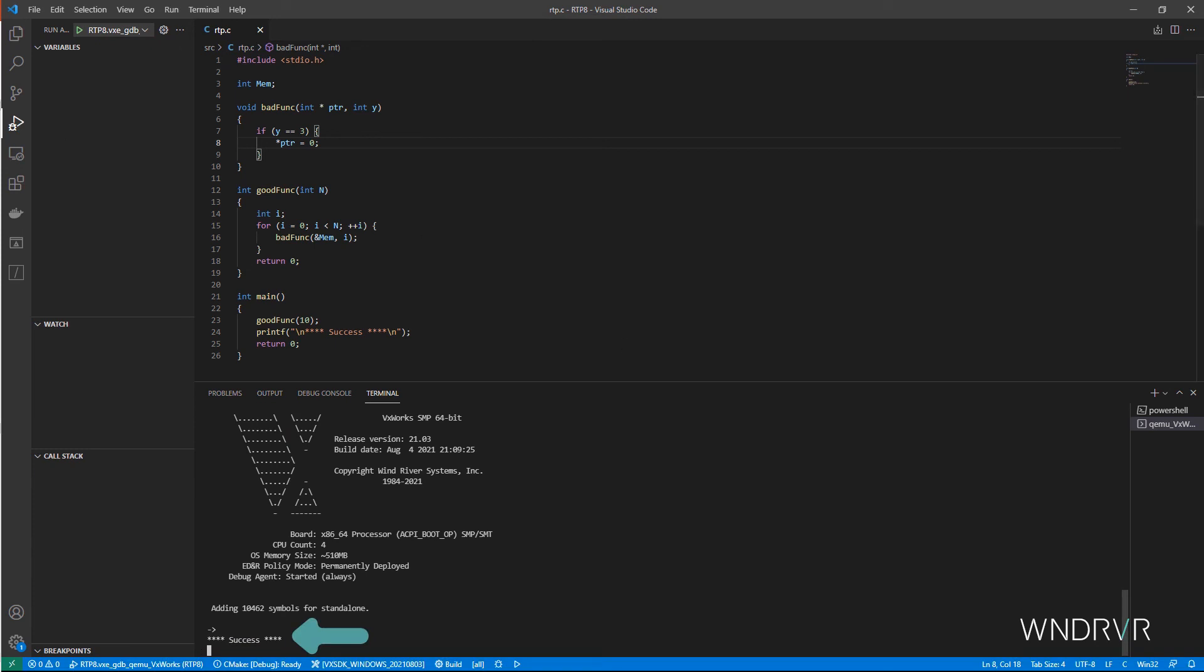So, in summary, we've seen how to use an SDK provided by a platform developer to build, run, and debug the VxWorks application using VS Code.